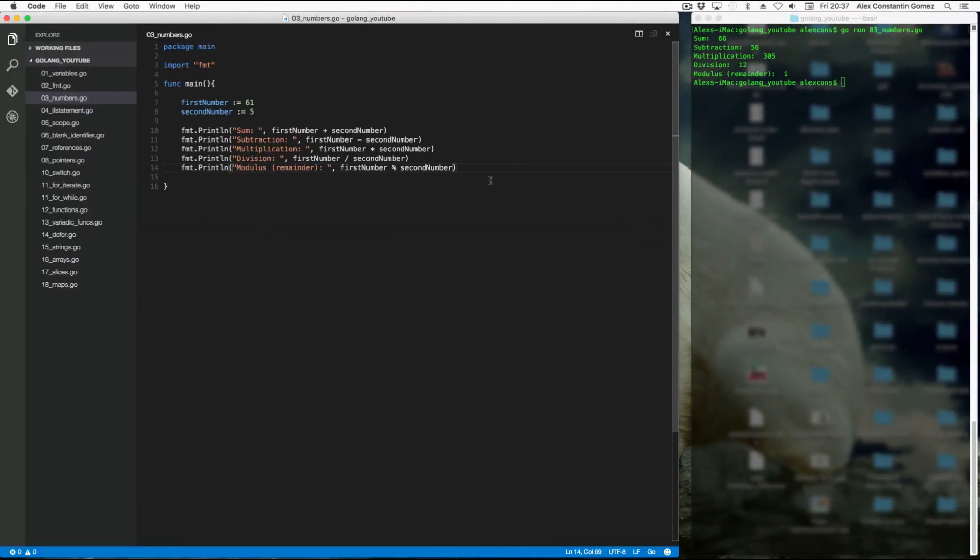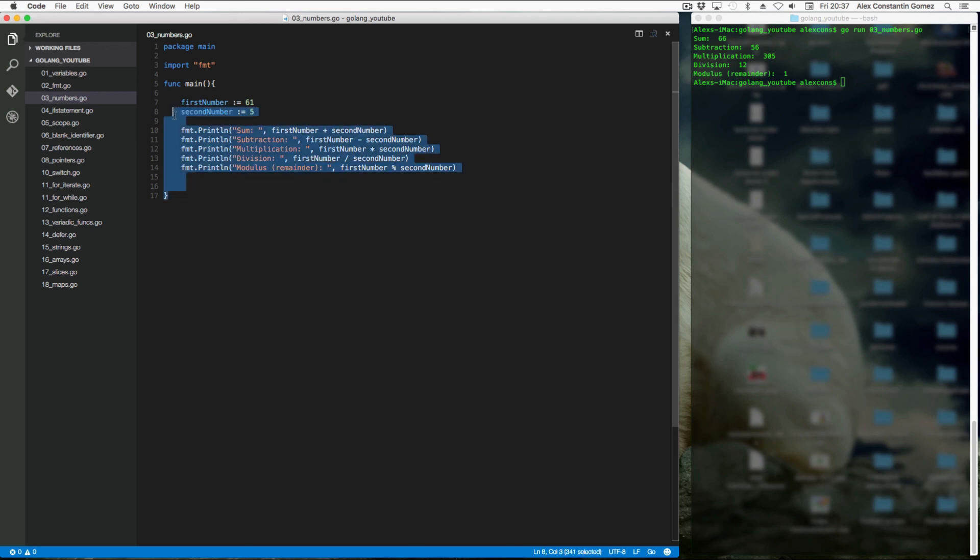Of course, as I mentioned, there are floats which are other numeric values. But pretty much the same, just with a decimal place. And yeah, that's pretty much a quick introduction to numbers in Go. Hope you enjoyed. Hope to see you in the next video.